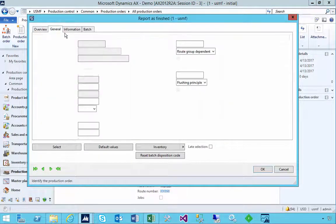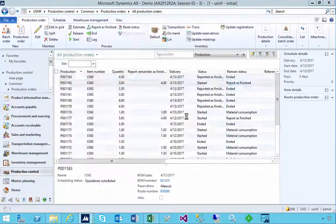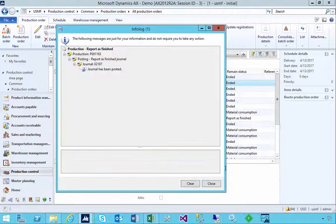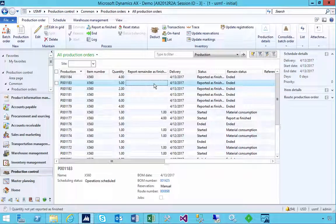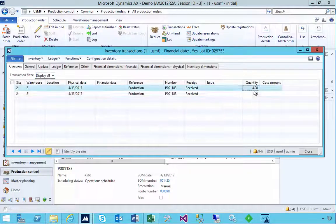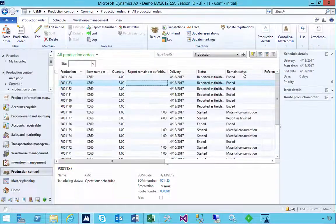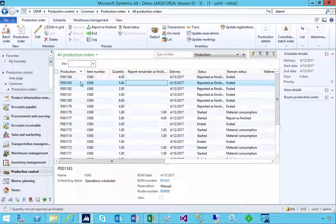Let's try and finish it off — we'll do four to finish the remainder, say okay, and do our Report as Finished. We've now finished the four because we're reporting as finished four, and we'll say End and okay. Now we're back to the point where we've finished this production as well. Looking at transactions we'll see the two different receipts for that order.